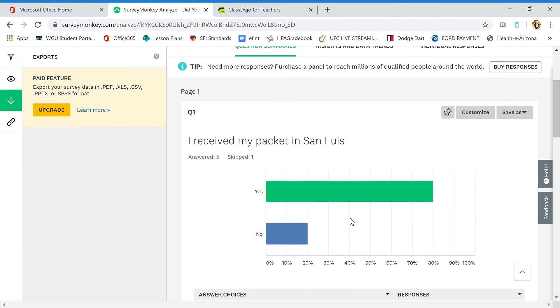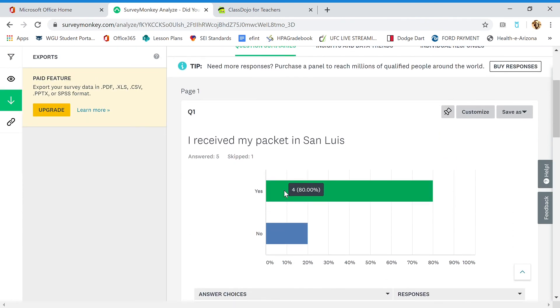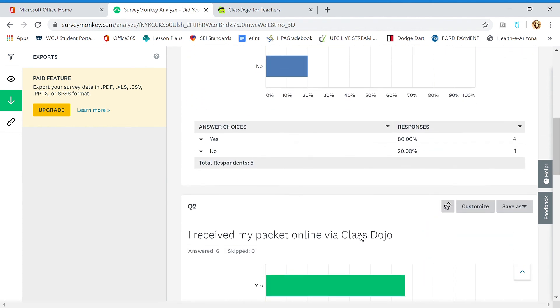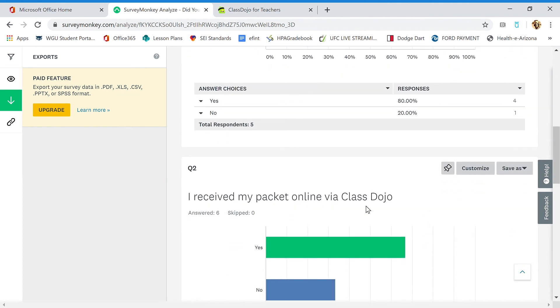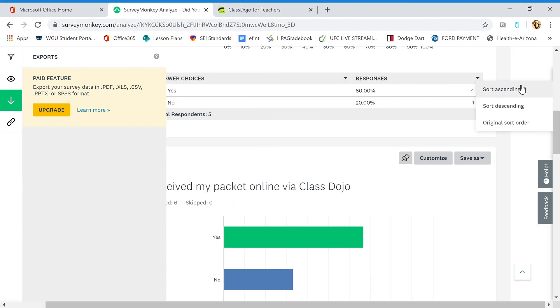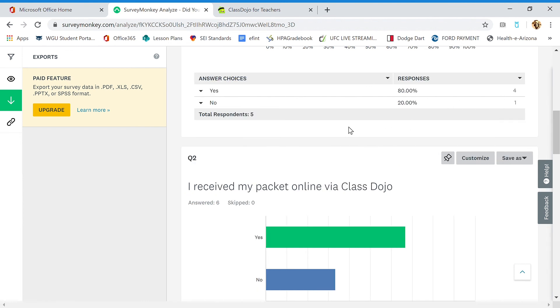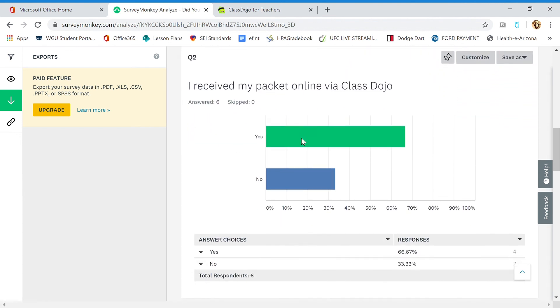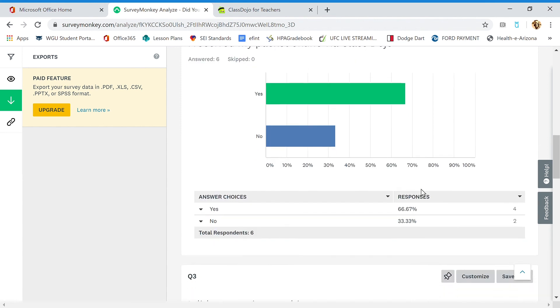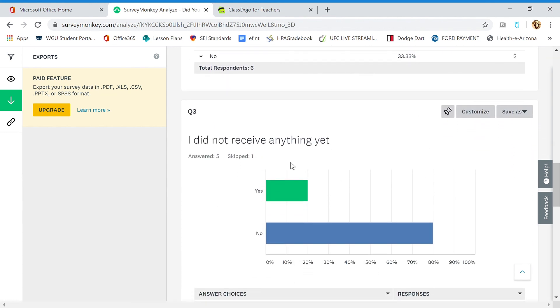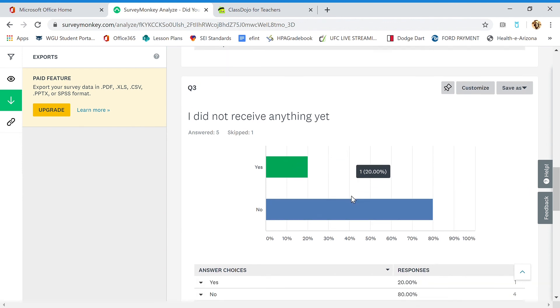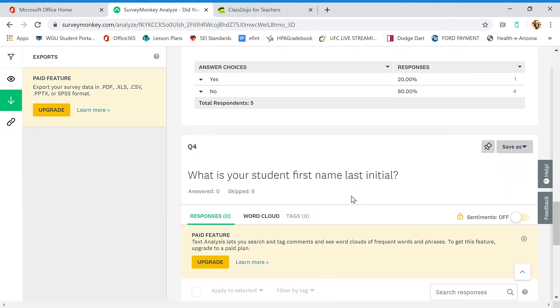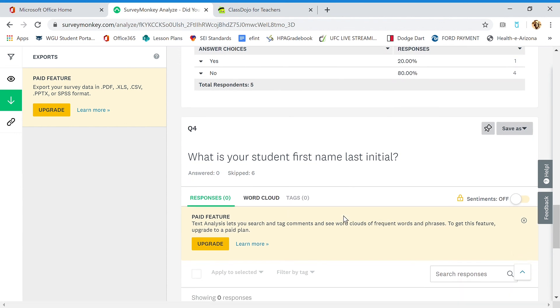And what I can see is how many people said yes, they received their packet in San Luis. So I got four right now, and one person said no, they didn't get it in San Luis. This is in percentages. You can probably change this to sort your data. Question two: I received my packet online. Four people got it online, and I did not receive anything yet—one person. So obviously I'm going to need to know who this is. So what is your student's first and last name?